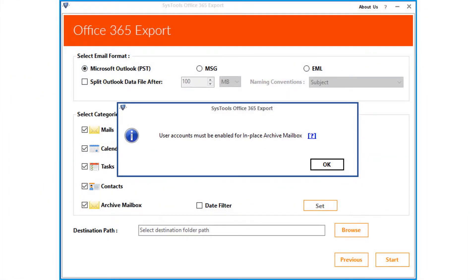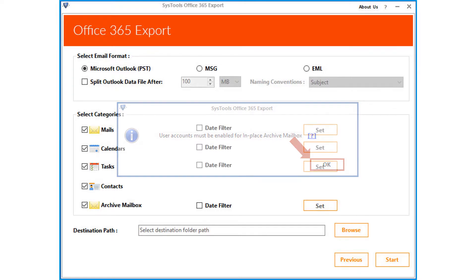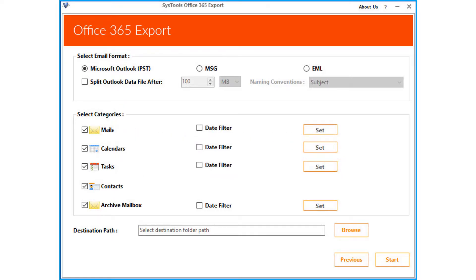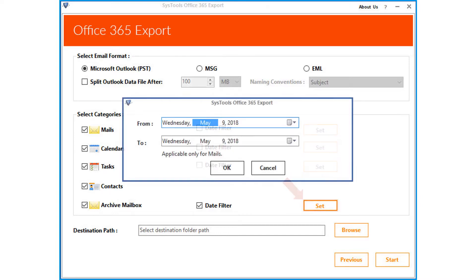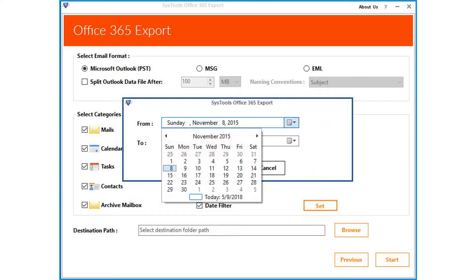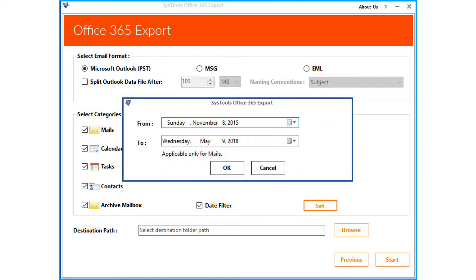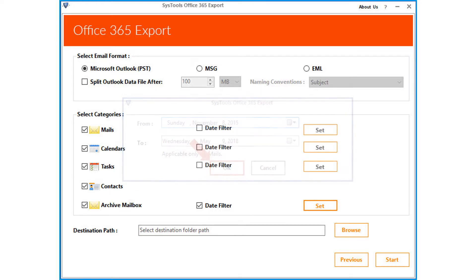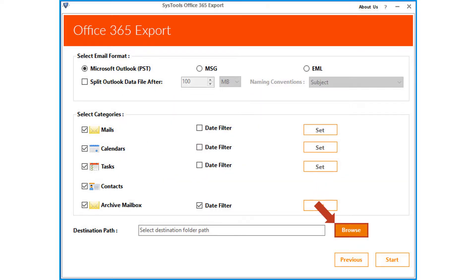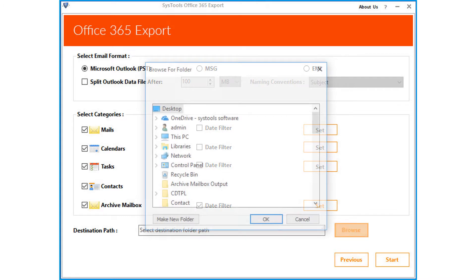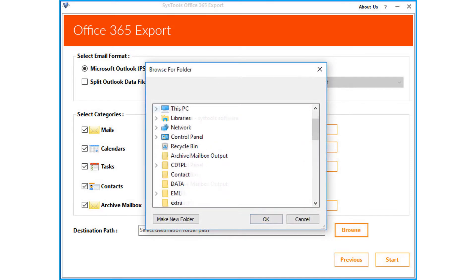Now click OK. Then you can select the date filter checkbox option, and click set button to filter mails according to certain date range. After making the selections, click OK to proceed. Now click browse button to save the output files, after choosing a desired folder, click OK.